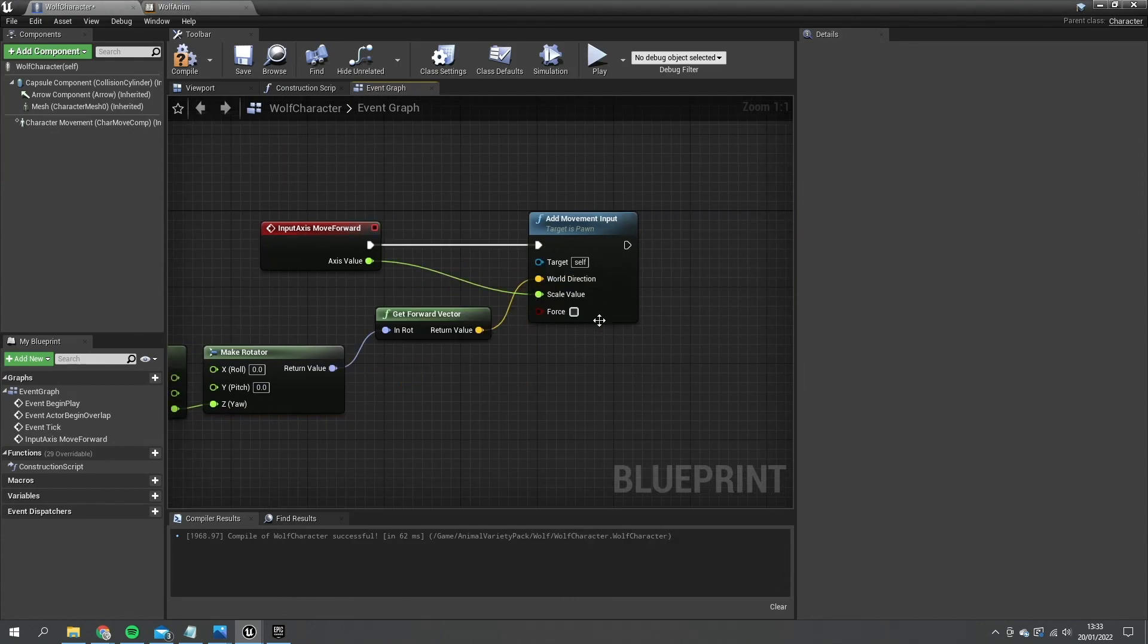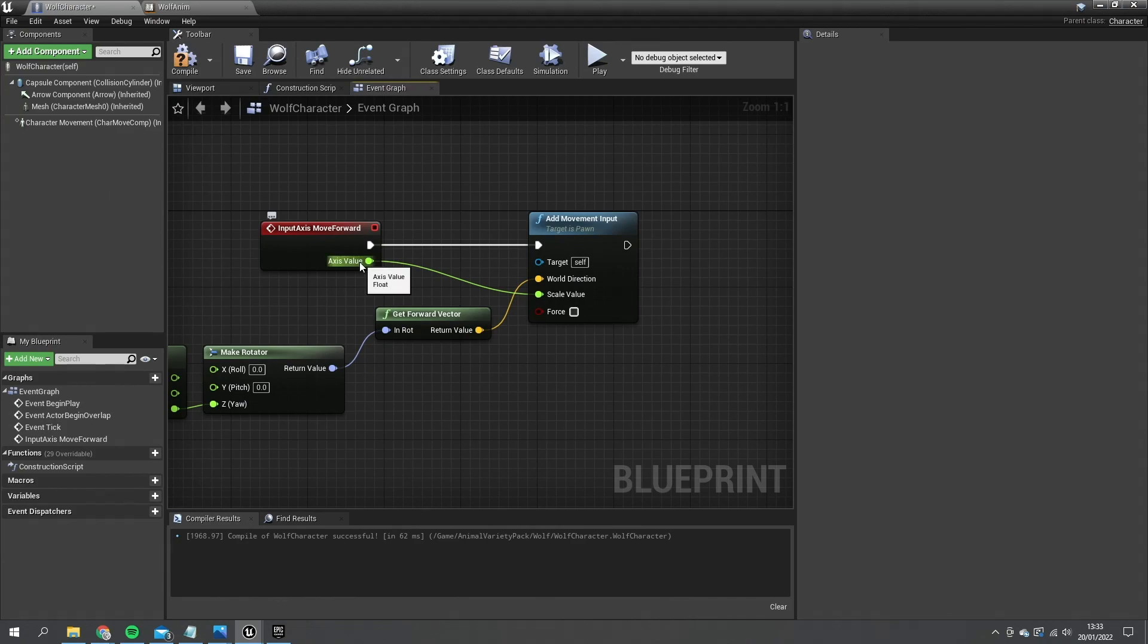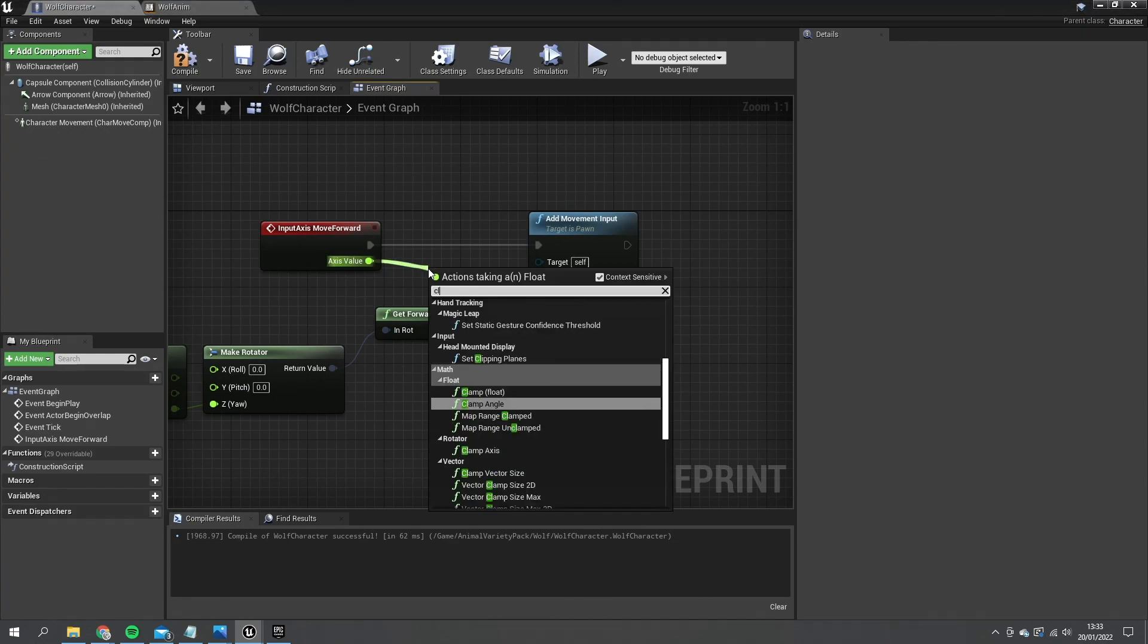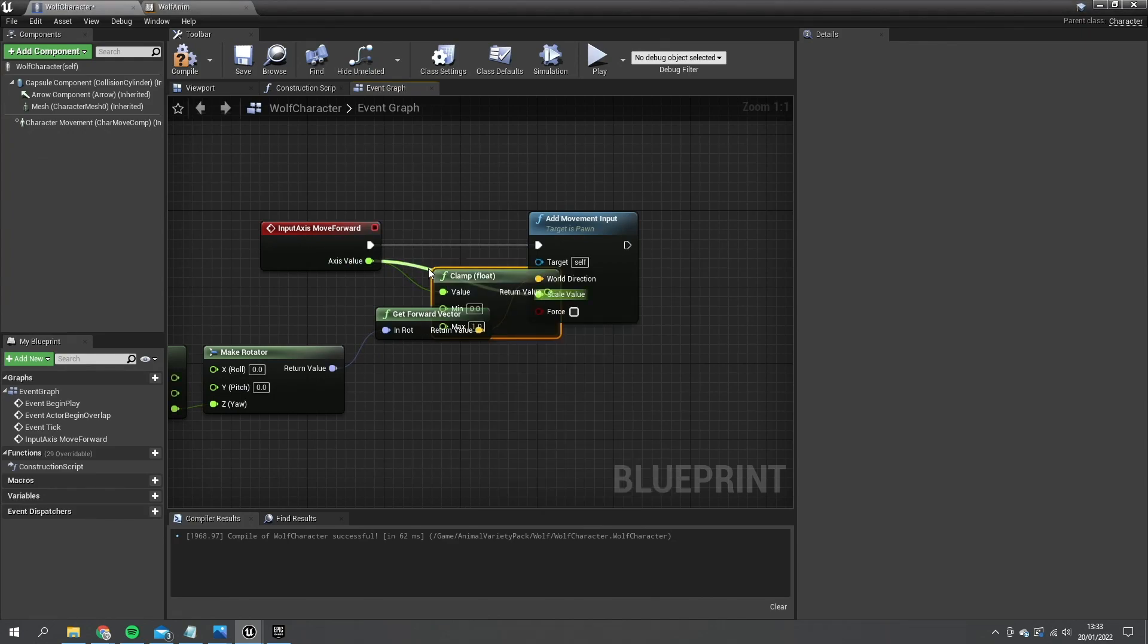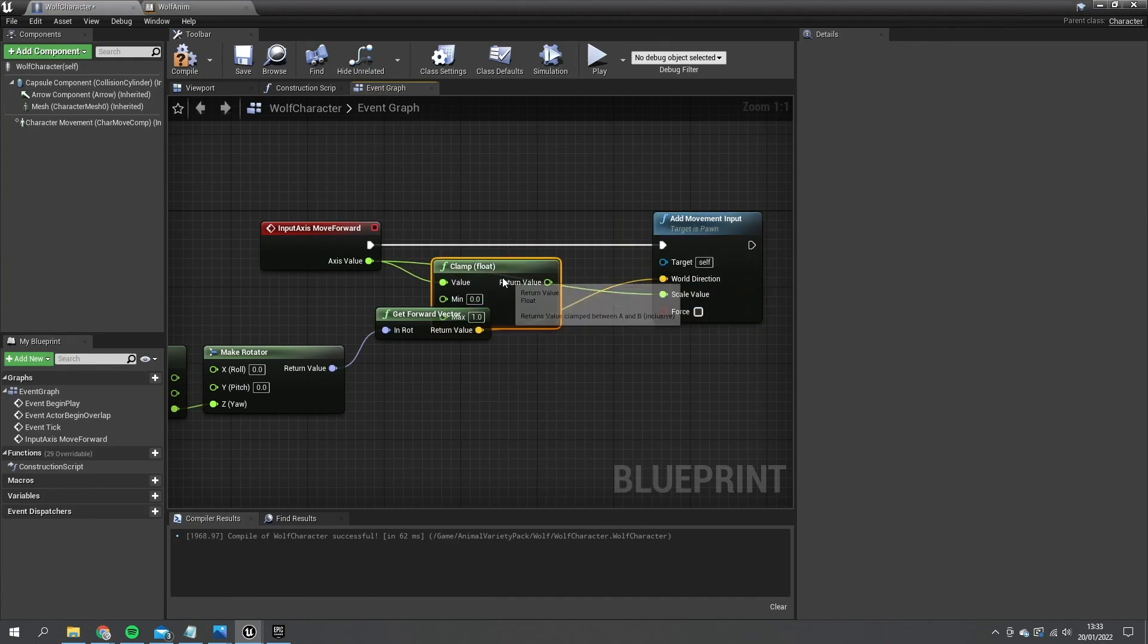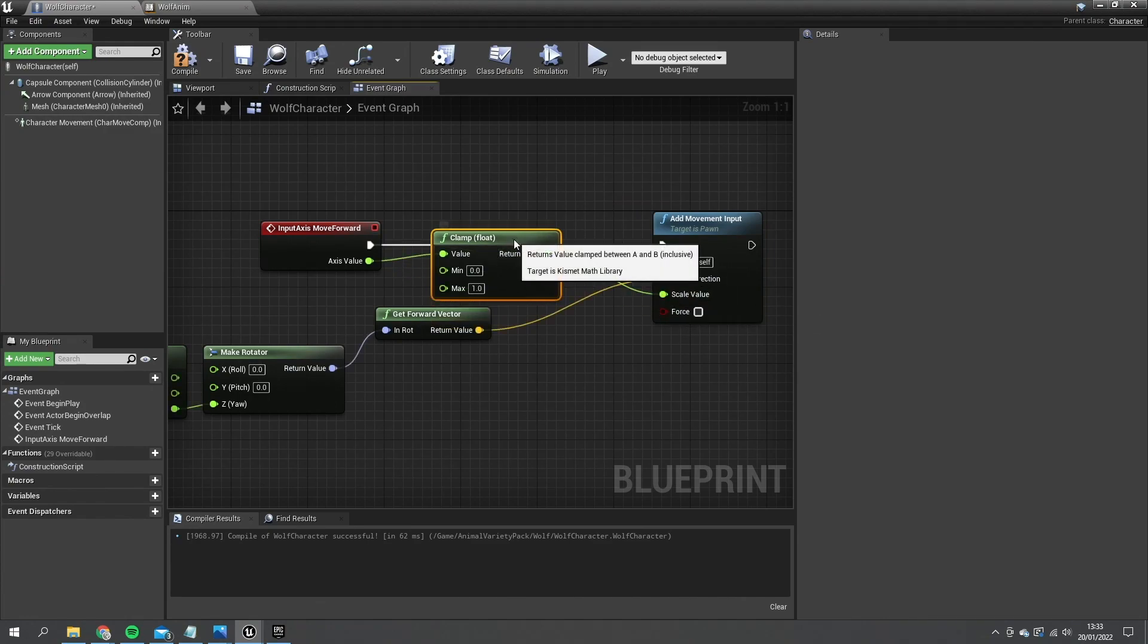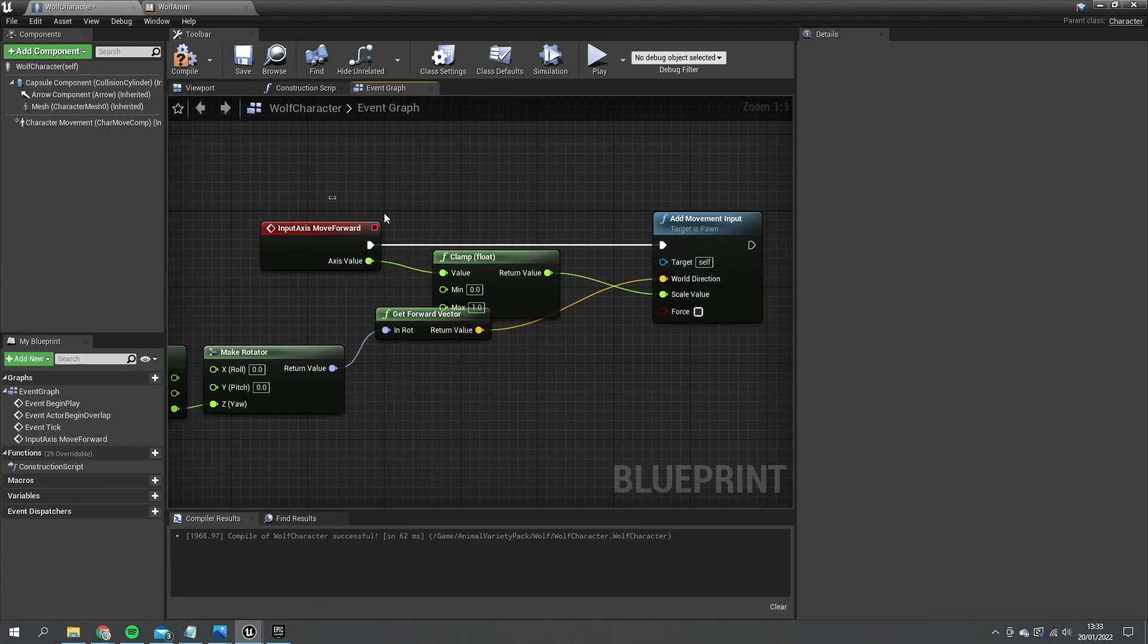So you may be familiar with using the scale value and axis value together to determine when you're walking forwards or backwards. However in this case our wolf can only go forwards. So what we want to do is clamp this so it doesn't allow it to go below zero. So we do clamp float and we'll put that between zero and one into the scale value there.